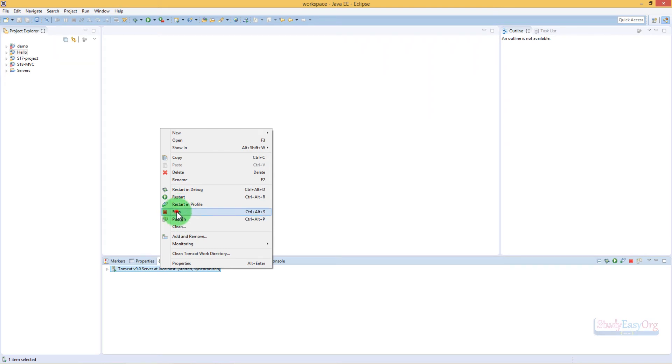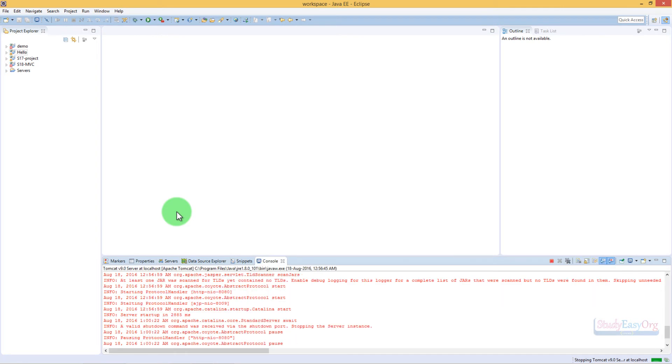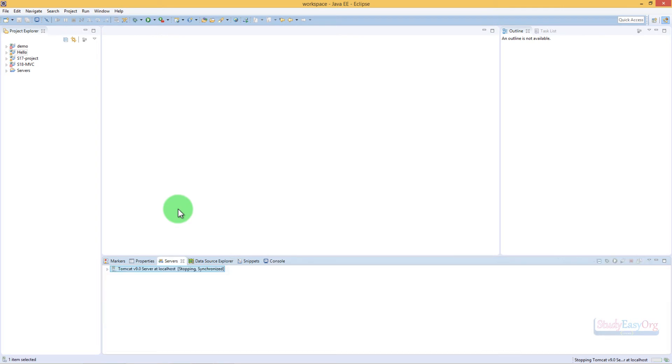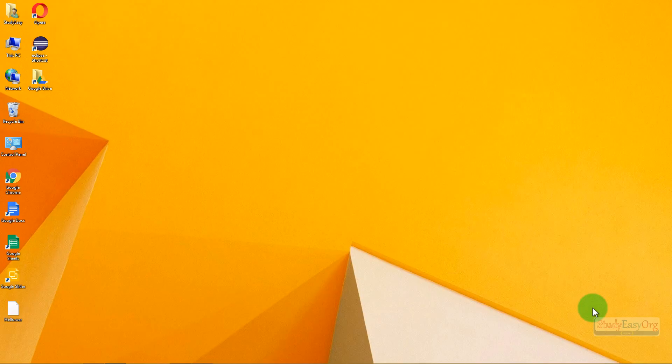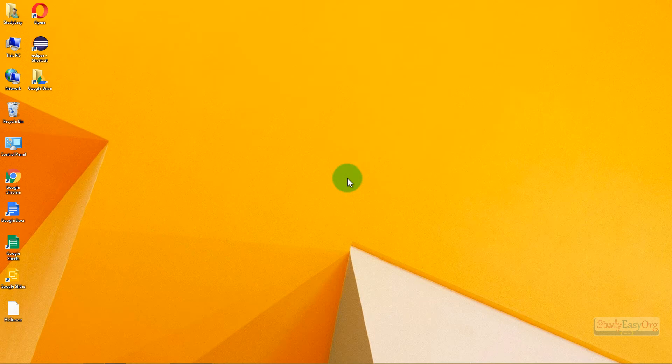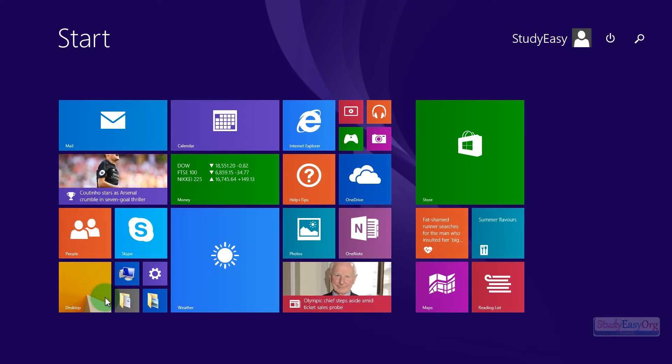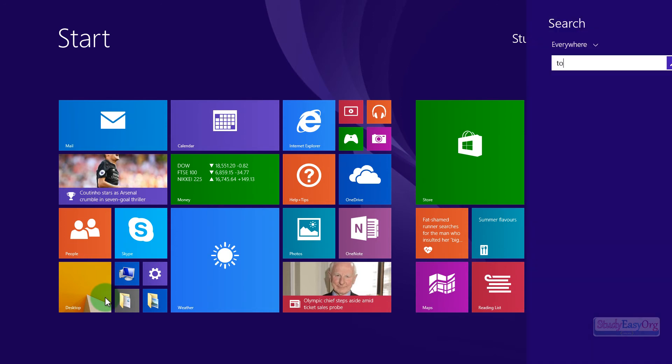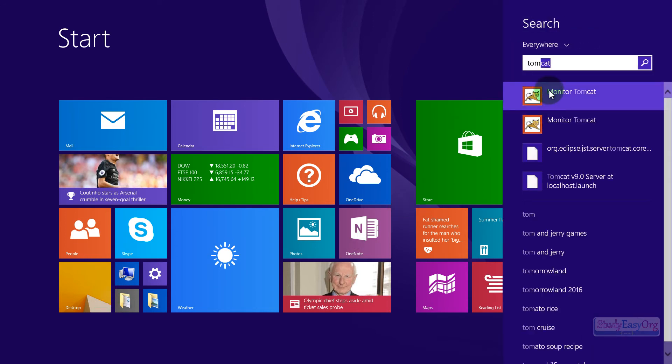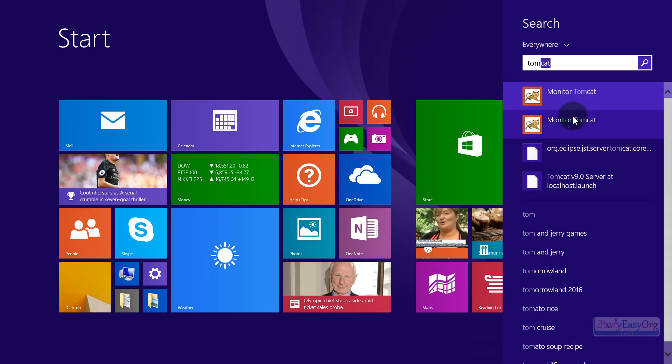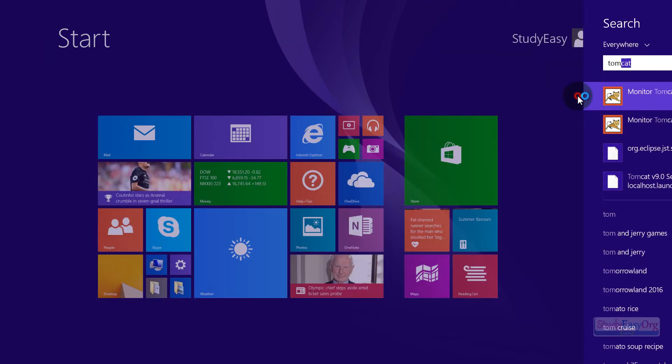So let me stop this Tomcat instance and let's also close Eclipse. Now, if you guys remember, we have installed the Tomcat service installer. If we install the service installer, we have a console named Monitor Tomcat. If I search for Tomcat, we have this console for Tomcat. The reason why there are two versions of Tomcat is because we have installed version 8 as well as version 9.